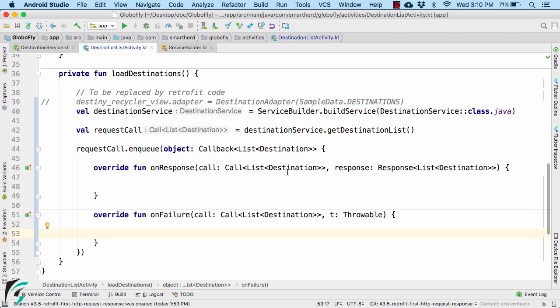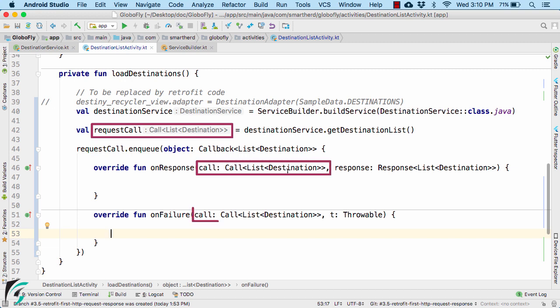Now before I code further, let's take a look at few of the important classes and interface. You might be getting a lot of questions about what is this call interface, which we have here, here, as well as here.